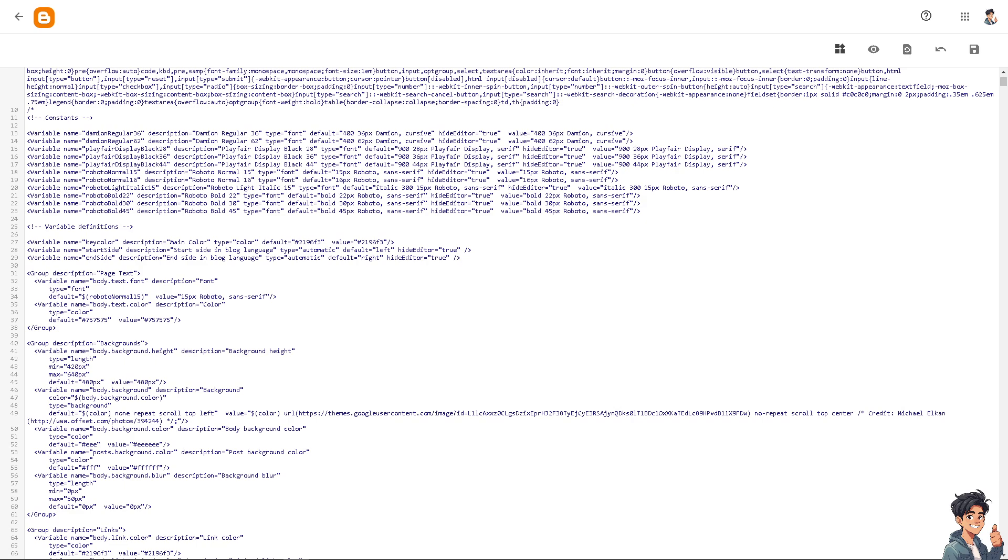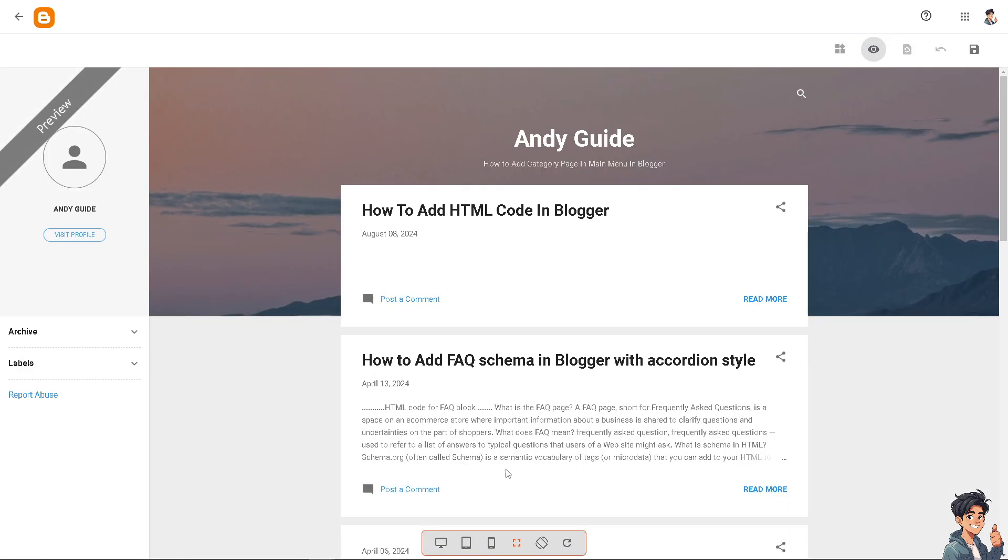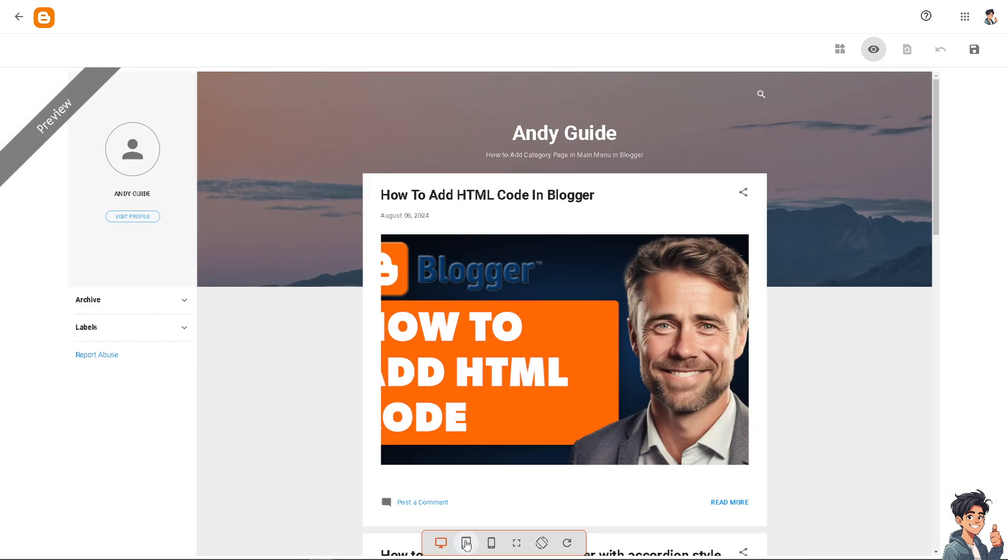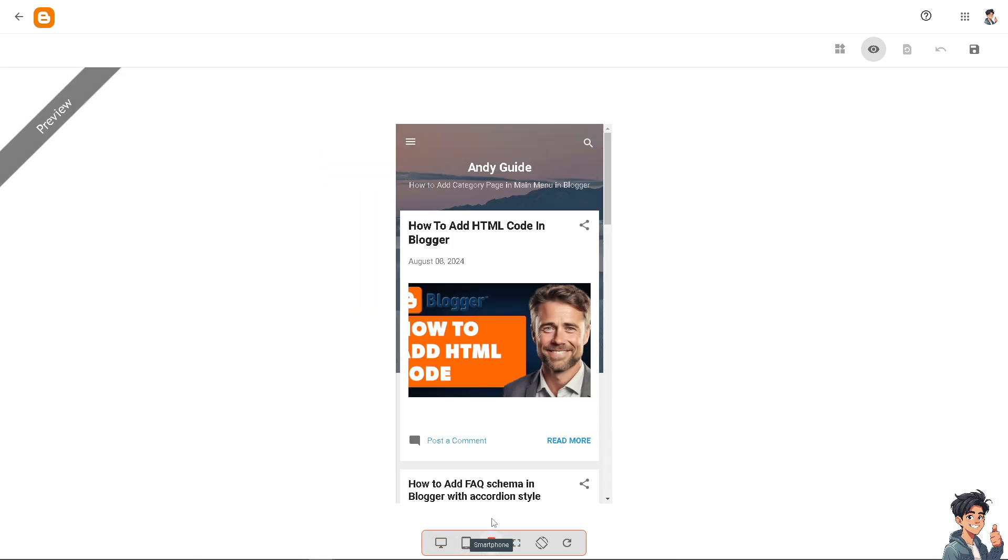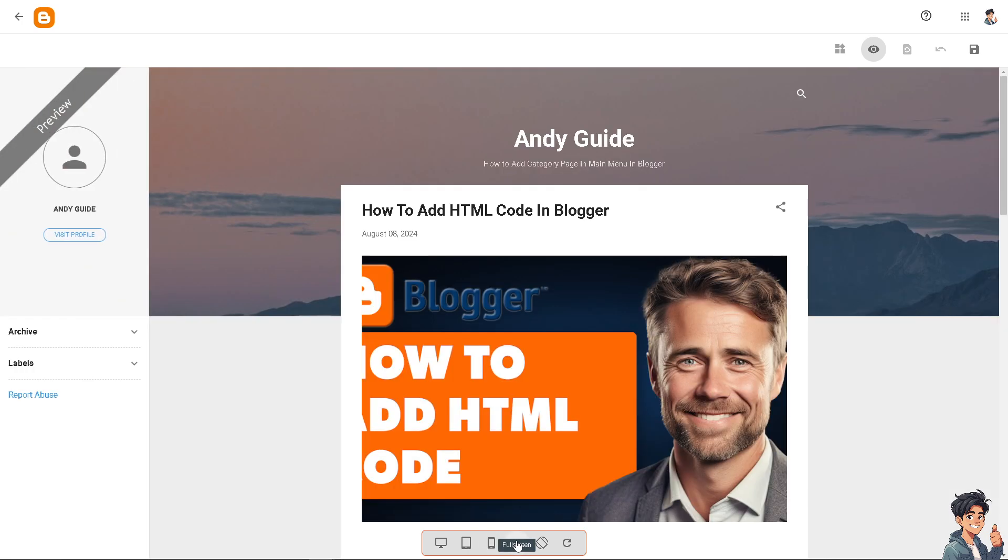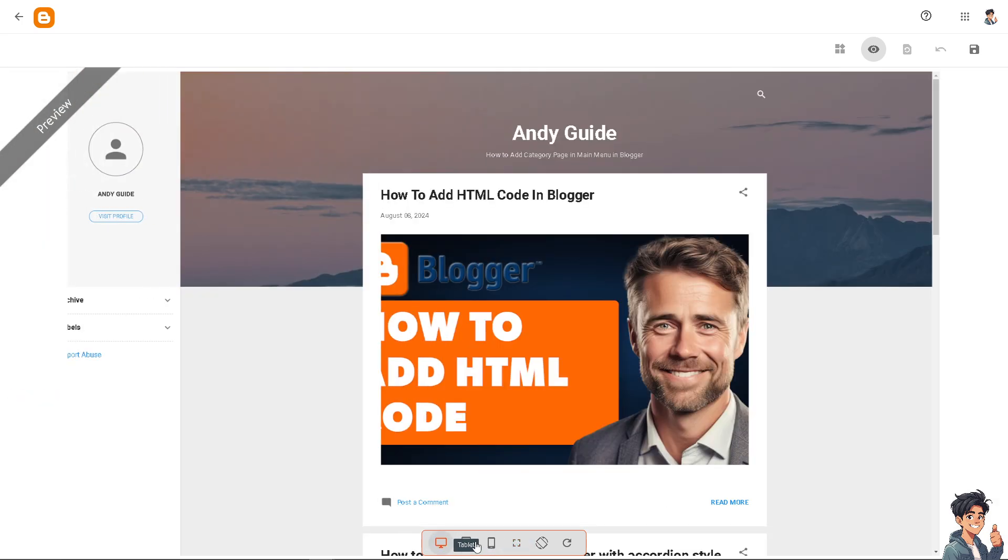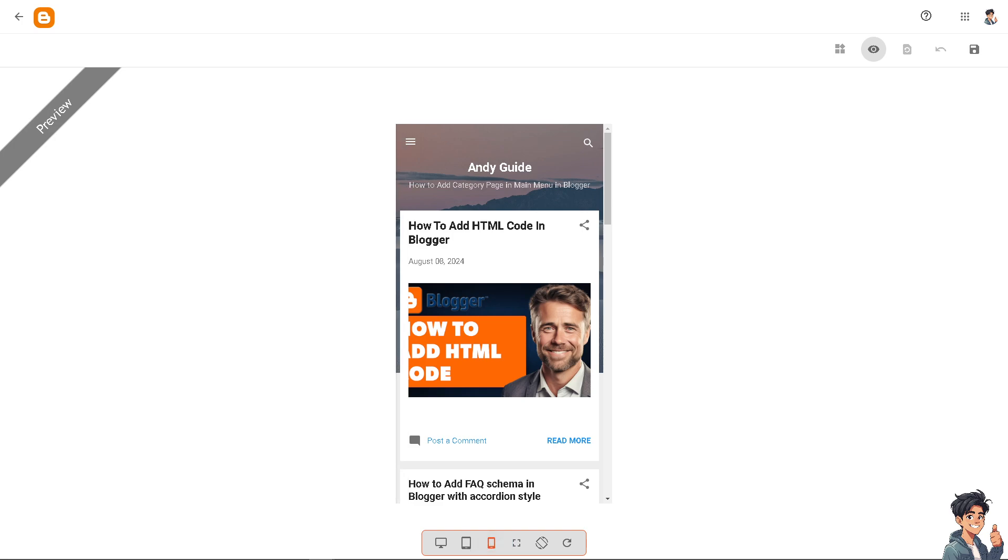Once you're happy with that, you have an option to preview the theme. You can choose the desktop view, the tablet view, the smartphone or mobile device view. You can get it in full screen if you want. So there's a lot that you can do, and you can also use HTML to implement structured data or schema markup.